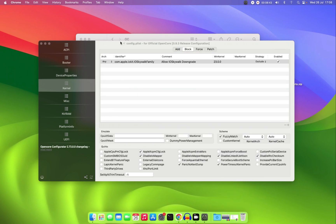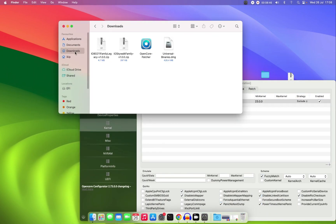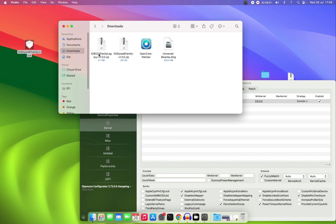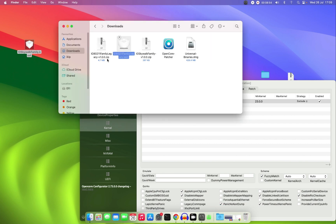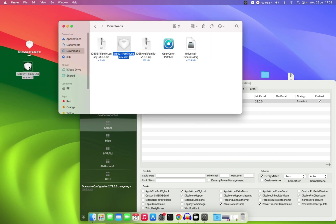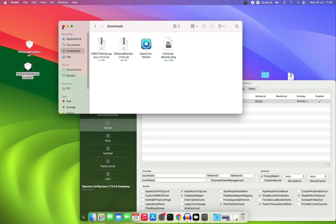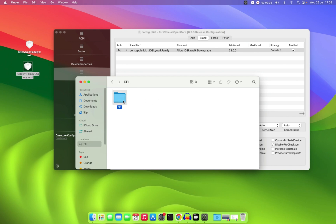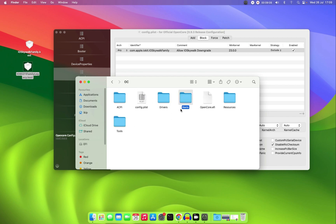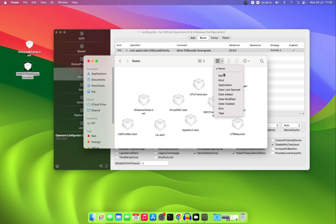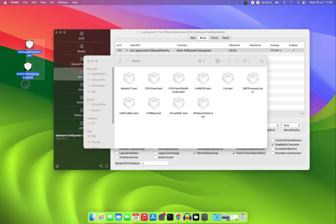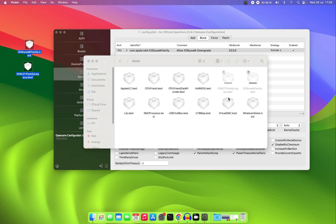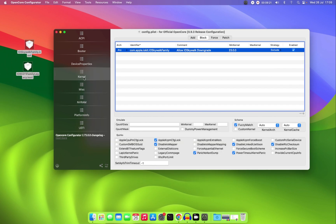Extract the downloaded kexts to your desktop, then open your EFI and navigate to the Kexts folder. Add both kexts to the EFI Kexts folder.